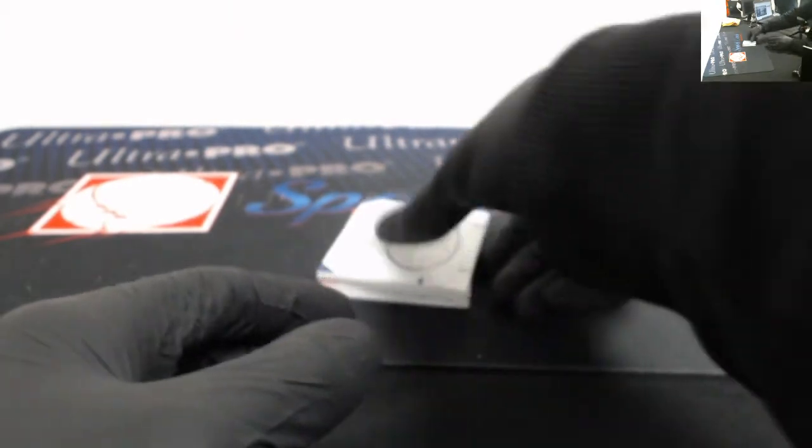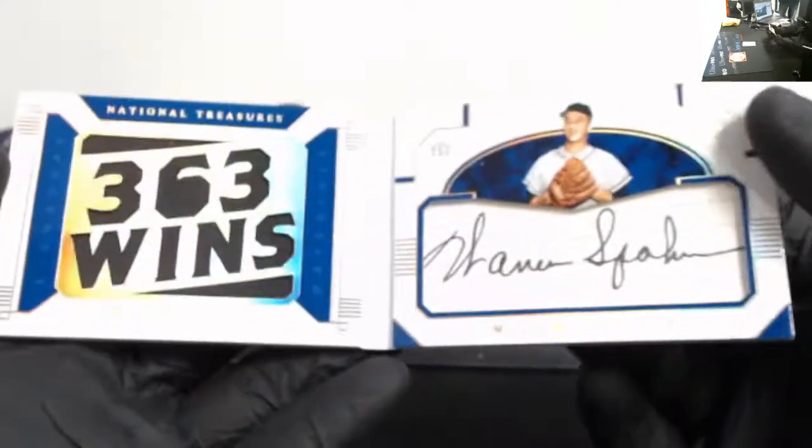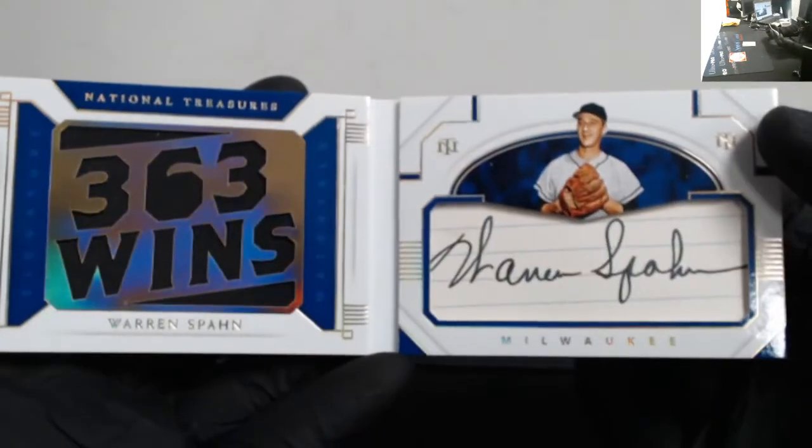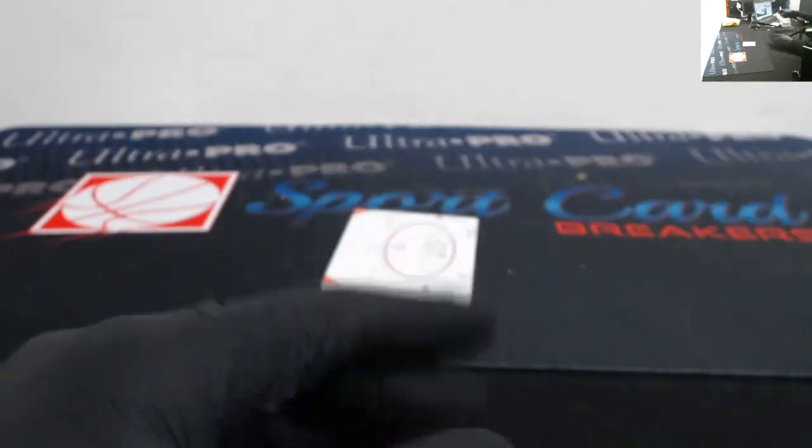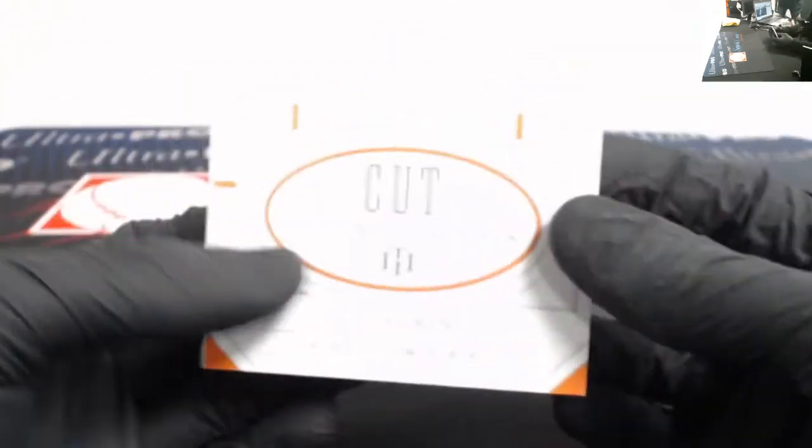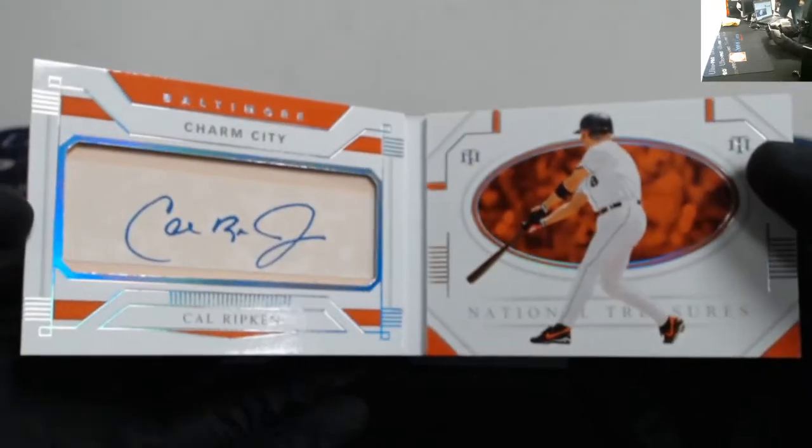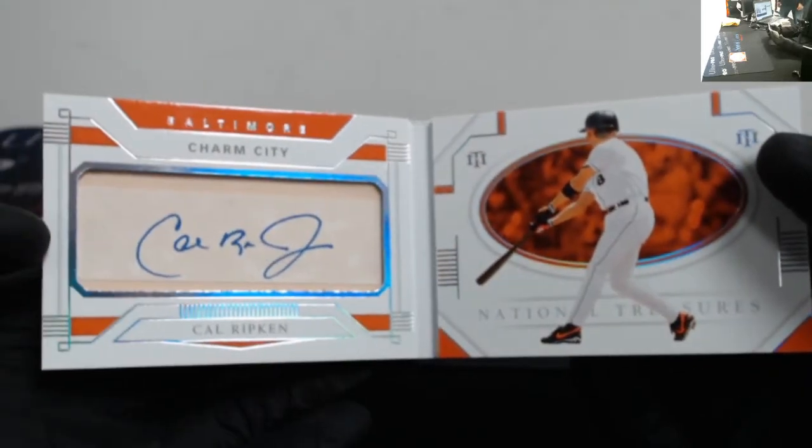Cut signatures Warren Spahn out of 10. And cut signatures out of 10, Cal Ripken. Charm City.